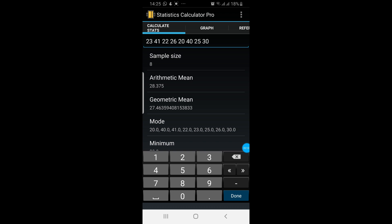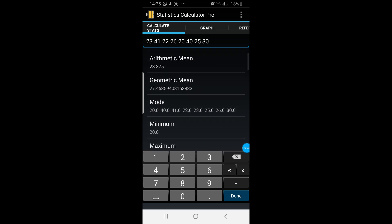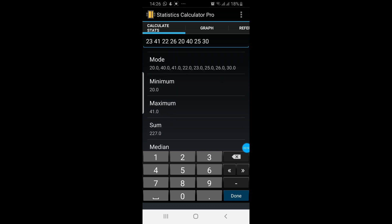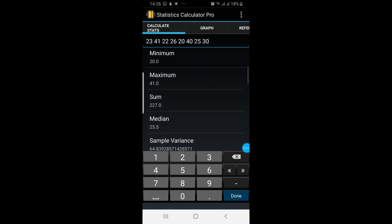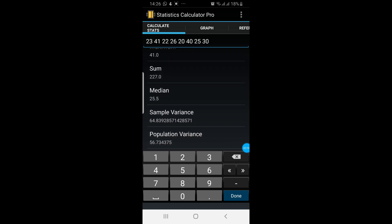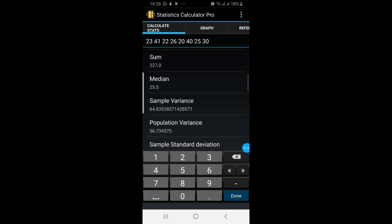The first thing they have calculated for you is the sample size. Your sample size is 8. Next is the arithmetic mean. The third thing they have calculated for you is geometric mean. Then mode. The minimum of the data is 20. Maximum is 41.